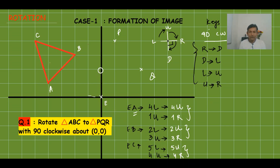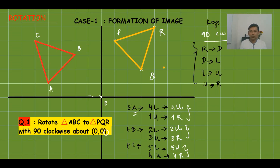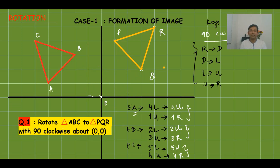Plotting point R: from center 5 up and 4 right. Now joining all three image points gives us triangle PQR. Triangle ABC has been rotated to PQR by 90° clockwise about the origin (0,0). You can verify using a protractor — this is the complete method for 90° clockwise rotation about the origin.